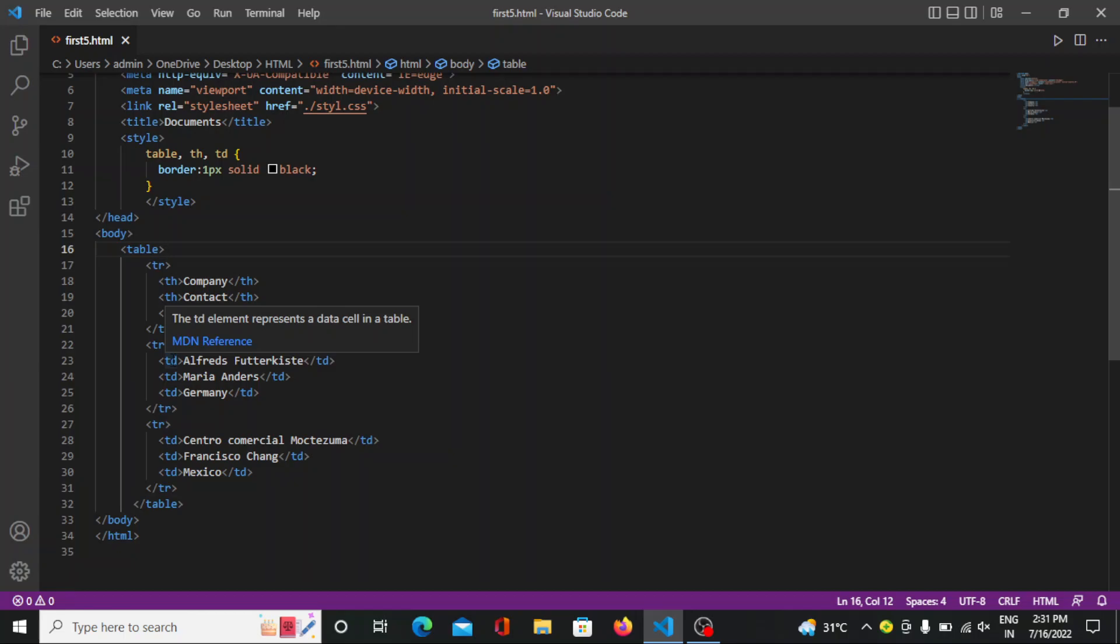So the td element represents a data cell in a table. So it will come in a normal way, normal format. So these are the three information we are mentioning over there. Again if we are closing the tr the second row will be completed.